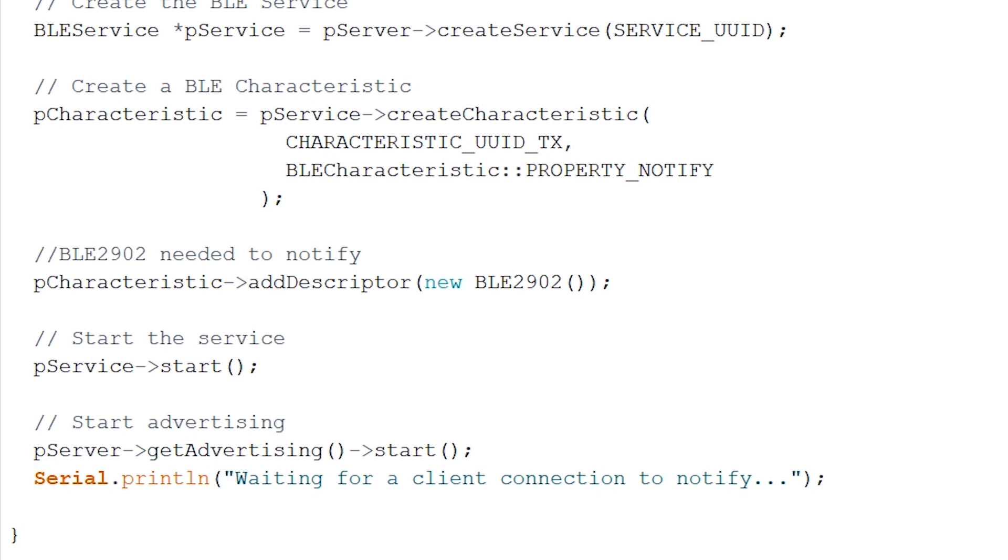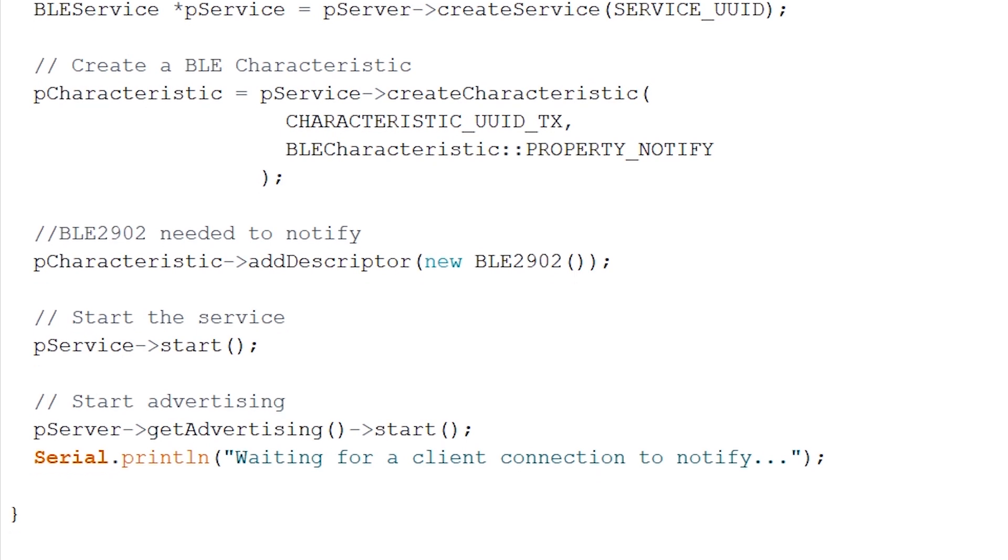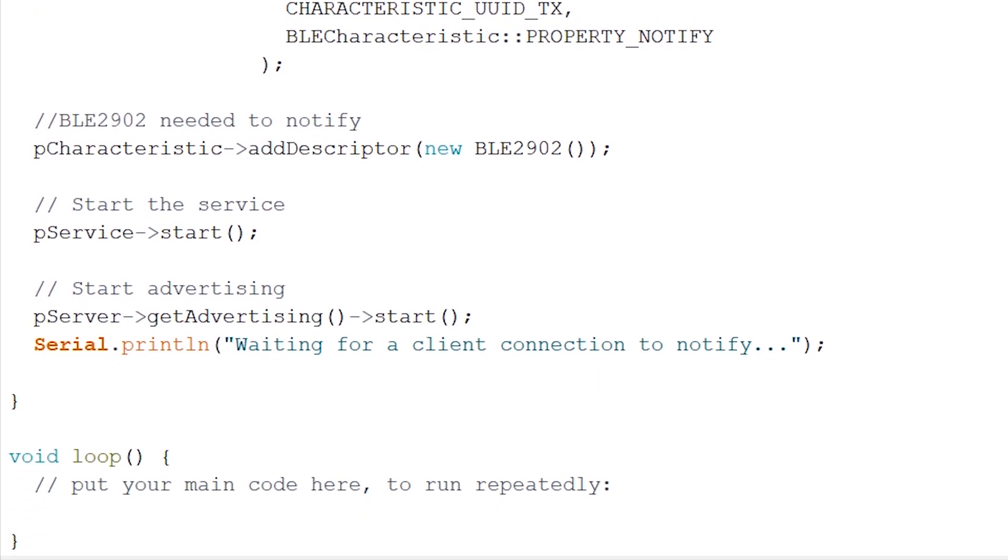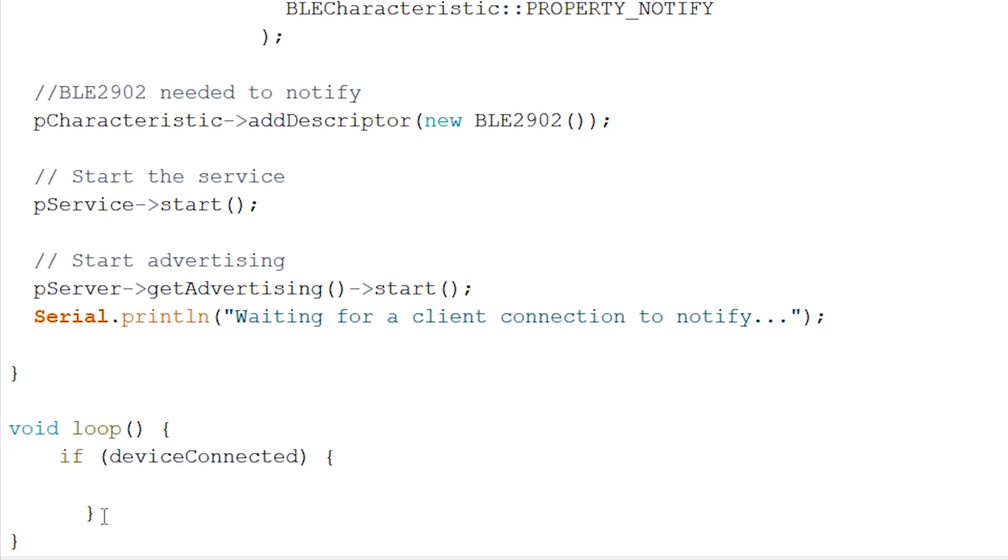Now that finally our setup is done, let's go on to our loop. Firstly, we have to check whether the device, e.g. our client, is connected or not. After this, we can fill up our integer, our integer TX value, and give it a random number between minus 10 and 20.